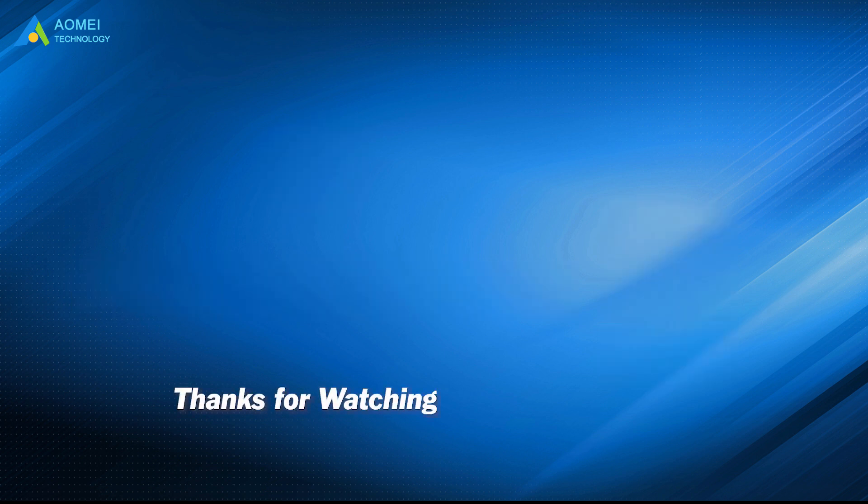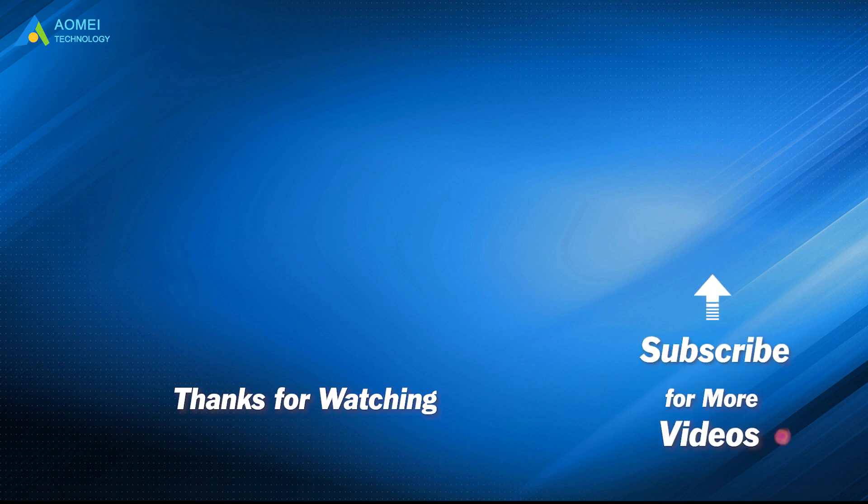Want to know more about AOMEI? Looking for more tech knowledge? Just subscribe us and leave comments. We are here to help you with any questions.